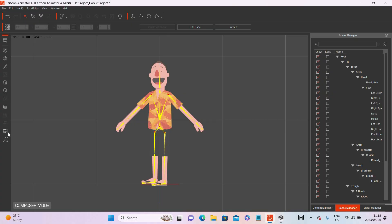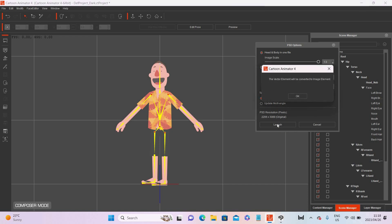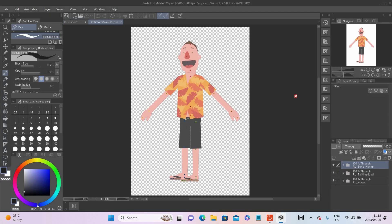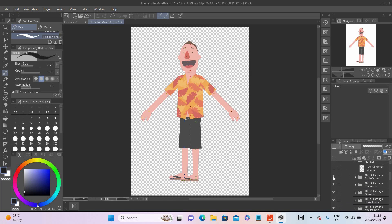The third method is you can actually take your character into your drawing software with the click of a button and then draw all these different sprite images. You click on 'launch PSD editor', select head and body in one file, and launch it. It converts and opens up your drawing. Here is the character — now all you need to do is go to the mouth layer. You'll see there's the normal sprite and the one that I drew.